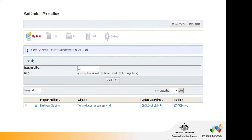Once you receive the email saying you've been approved for your HPIO, click into the email and it will tell you the 16-digit identifier number. It's very important that you record that number, as you'll need it to link up later. Now we need to link your individual HPII to that HPIO.